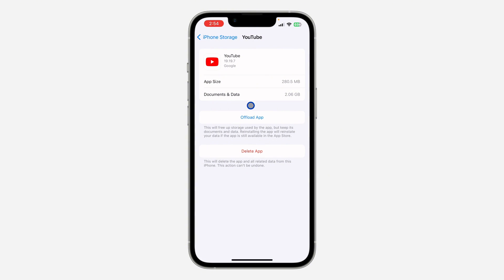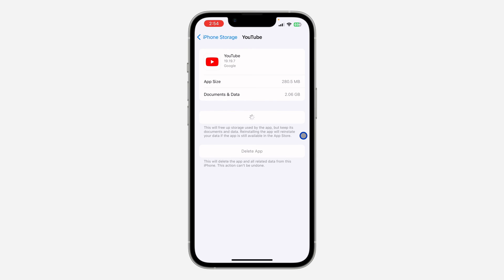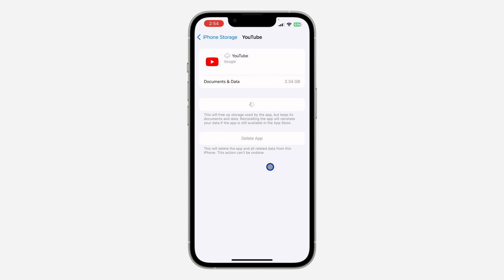Once you offload the YouTube app, right here you are going to reinstall. After offloading it, just click on Reinstall and that is going to fix any issue you are facing with the YouTube app. It's also going to update to the latest version.